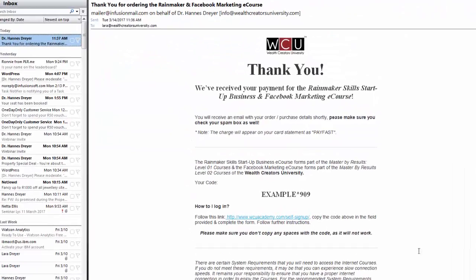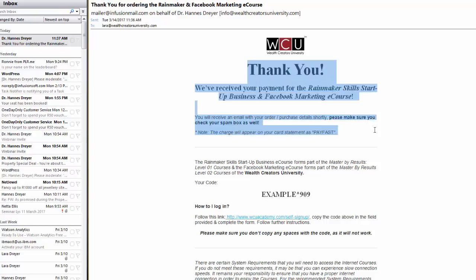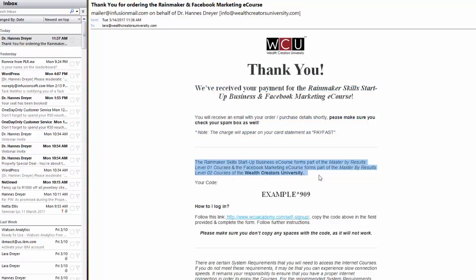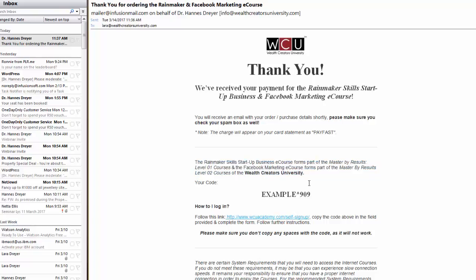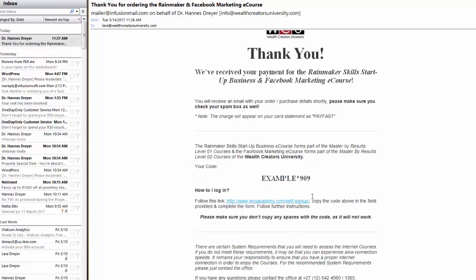The email basically at the top part just tells you about the payment details. This part over here just tells you where exactly the courses that you bought fits into the Wealth Creators University. You will get a code, this is very important for later. It will give you brief instructions on how to log in.